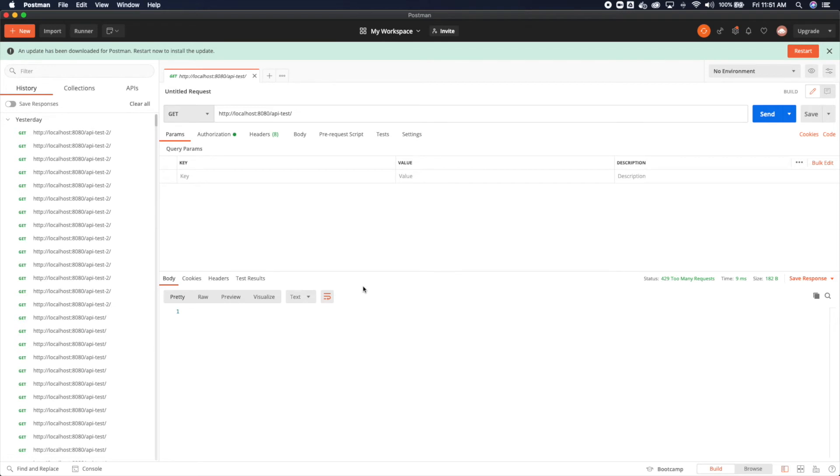We have this rate limit of five per 60 seconds. So as soon as I send a sixth request within any 60 second interval, that is going to throw an error. Let's try that out and see how it works.